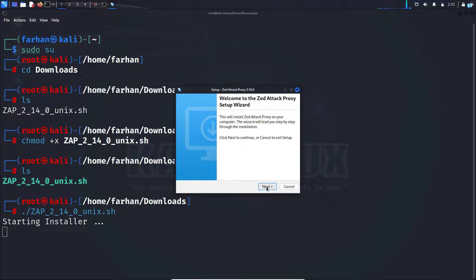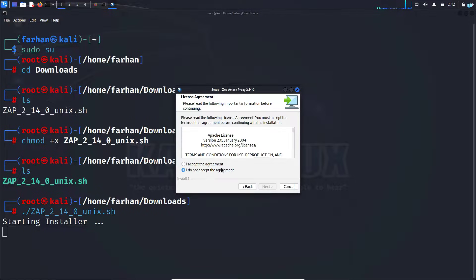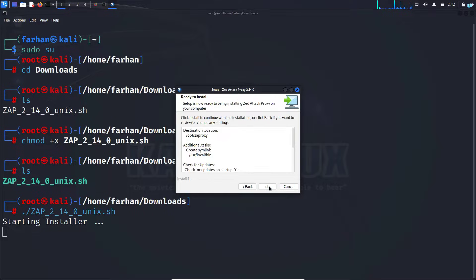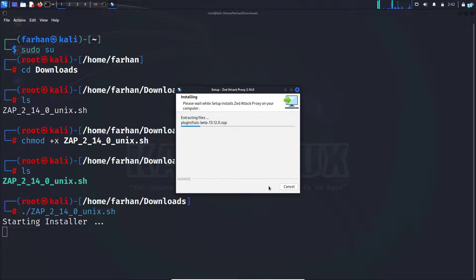I'll first click on next. I accept the agreement and then click on next. I will keep standard installation selected and then click on next, and then finally click on install.